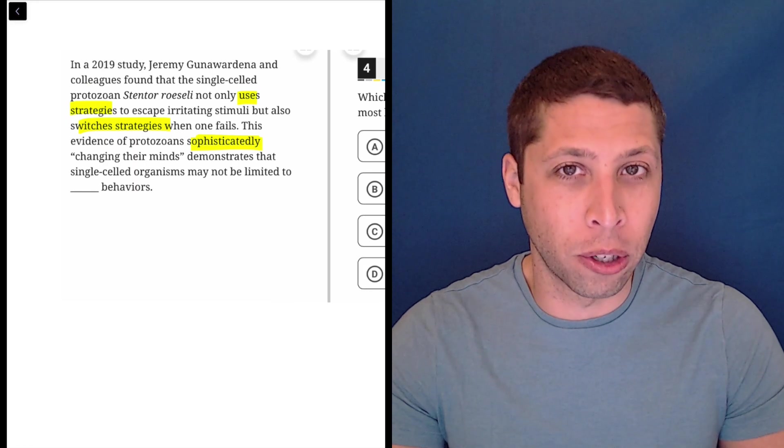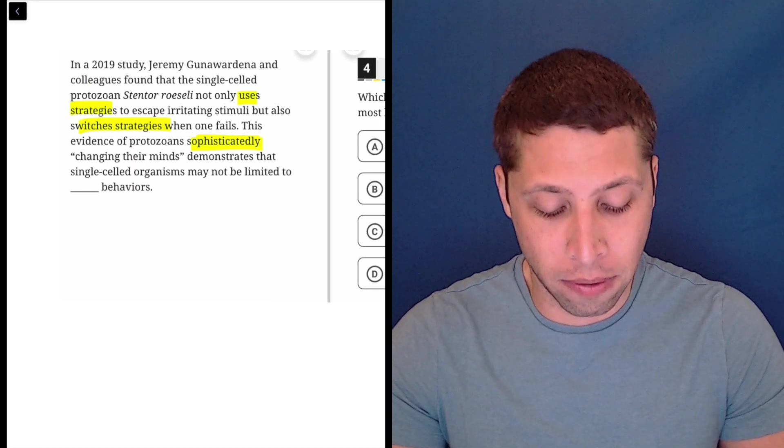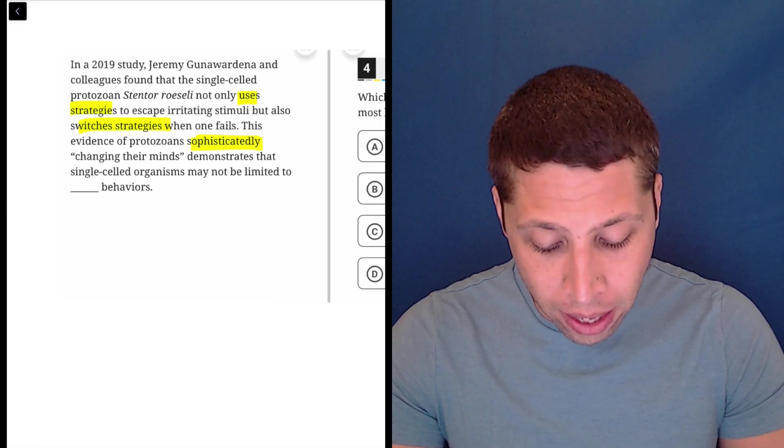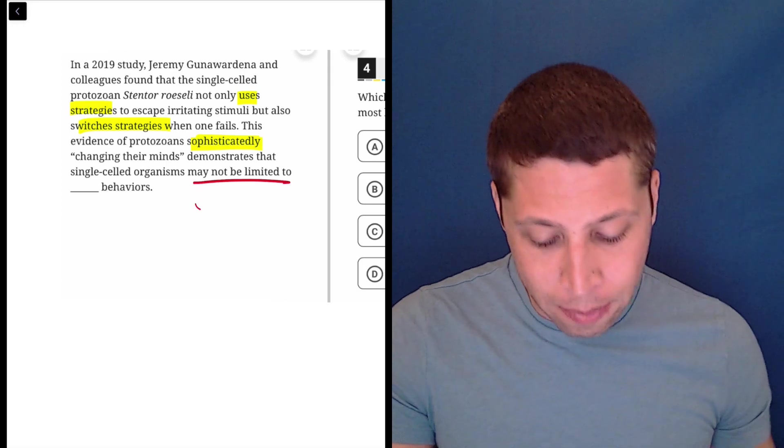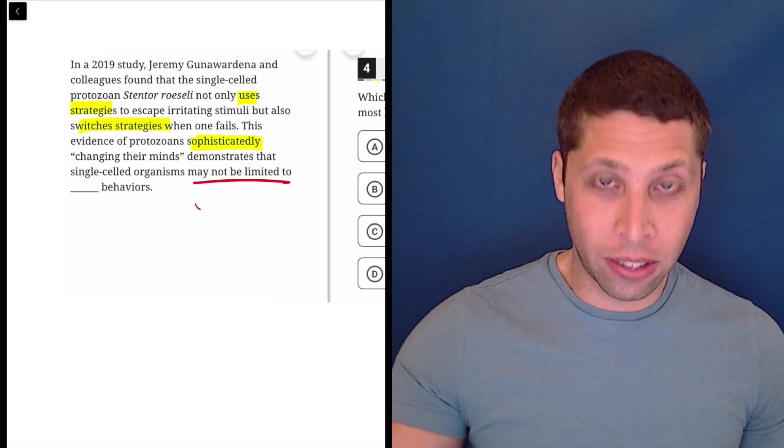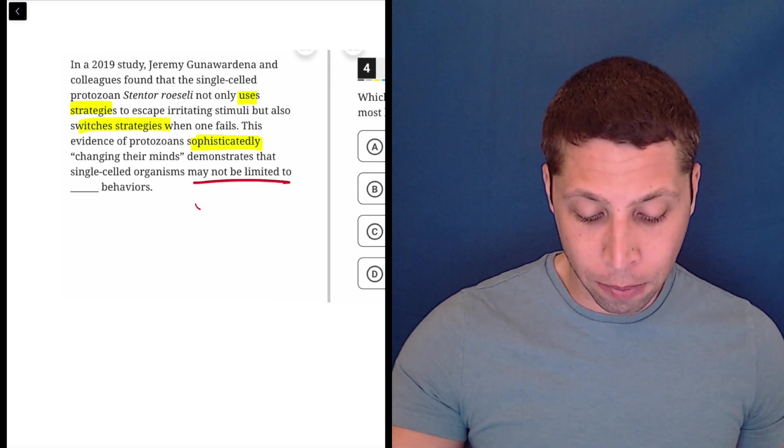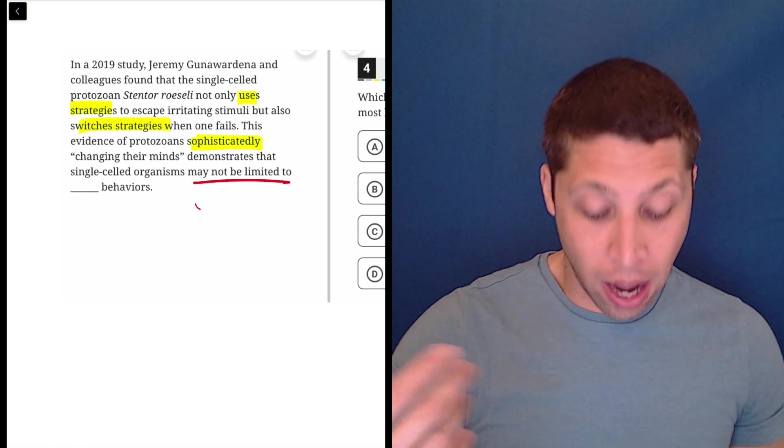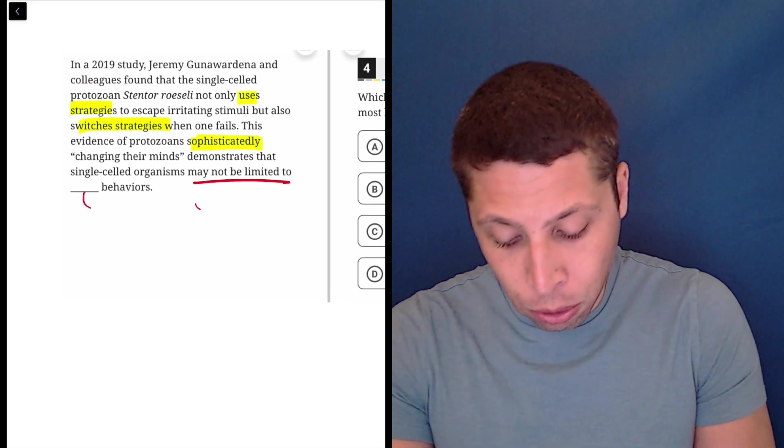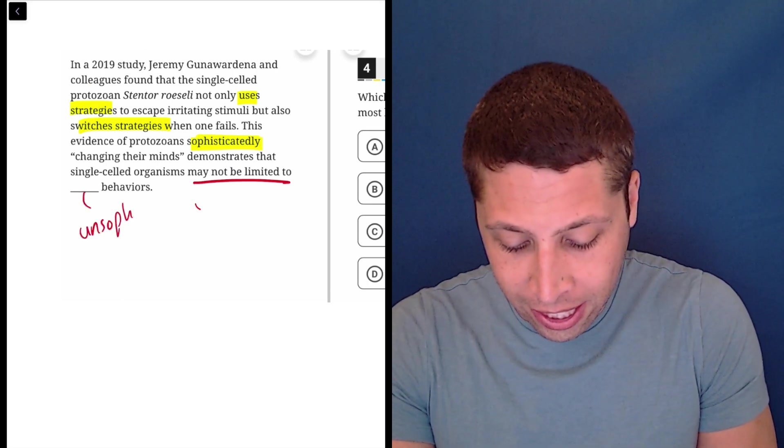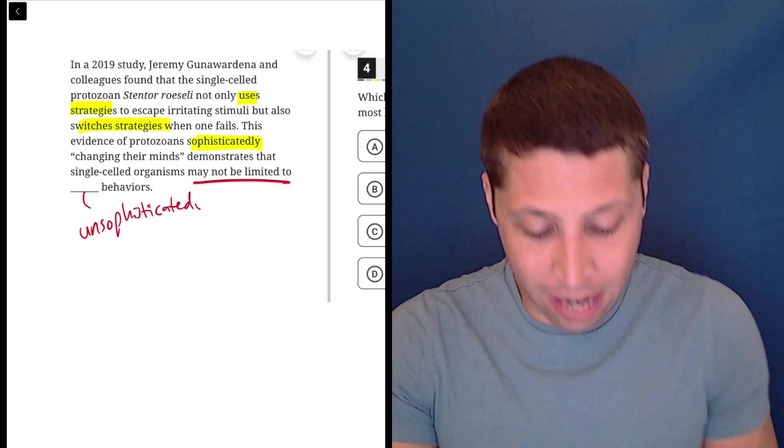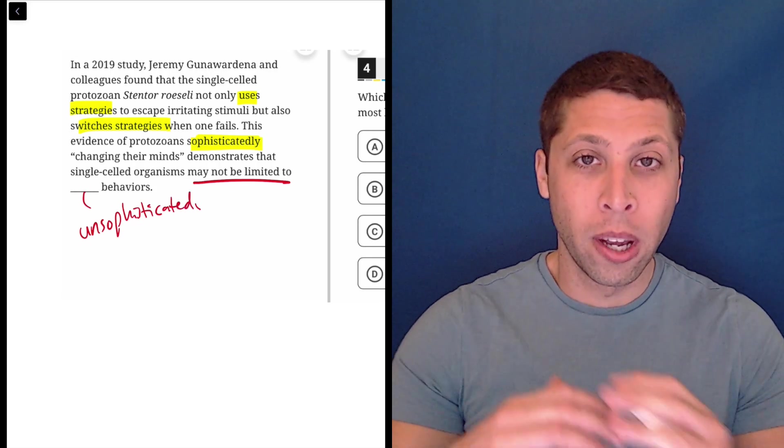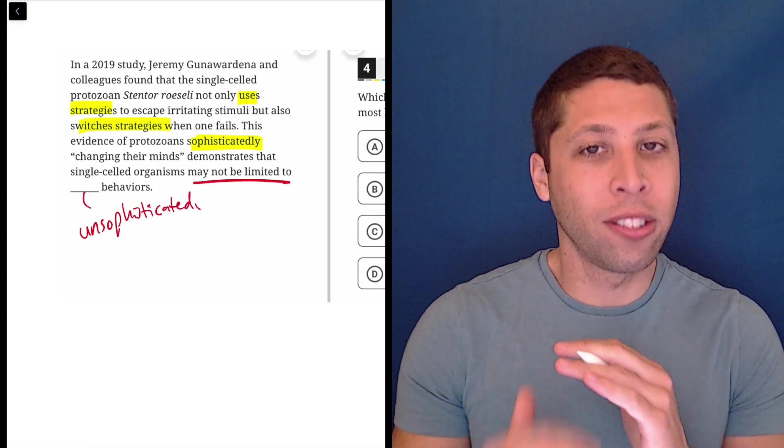Those are usually the words that we are going to base our answers on. So then it's saying it's not limited. So it uses sophisticated behavior. So they are not limited to unsophisticated, unsophisticated behaviors, right?